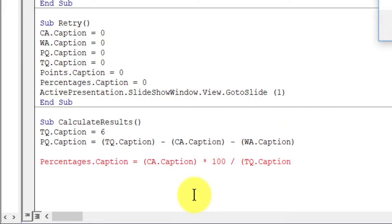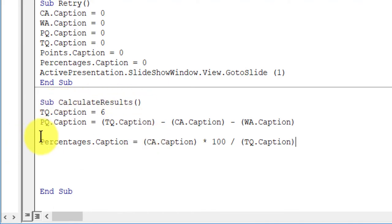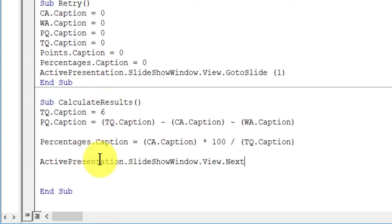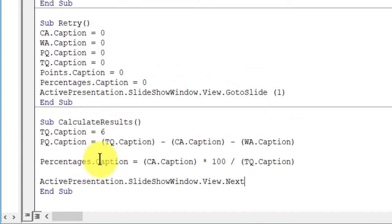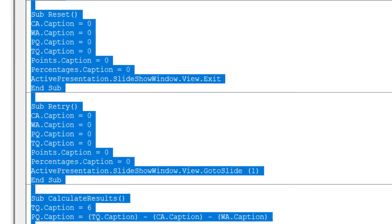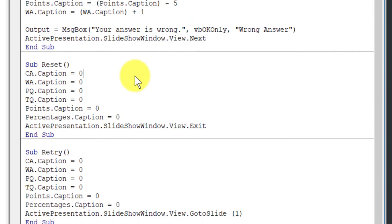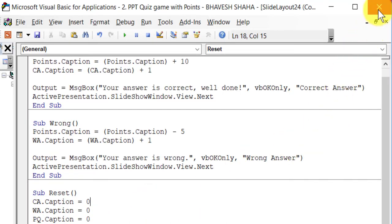Next we calculate the percentage: percentages.caption = correct answers multiplied by 100 divided by total questions — that is the formula for calculating the percentage. Also, when we click on the shape it should go to the next slide, so we copy and paste that navigation code. Our coding is now over. We need to add these macros to the shapes in the PowerPoint slides, so let us close the editor.